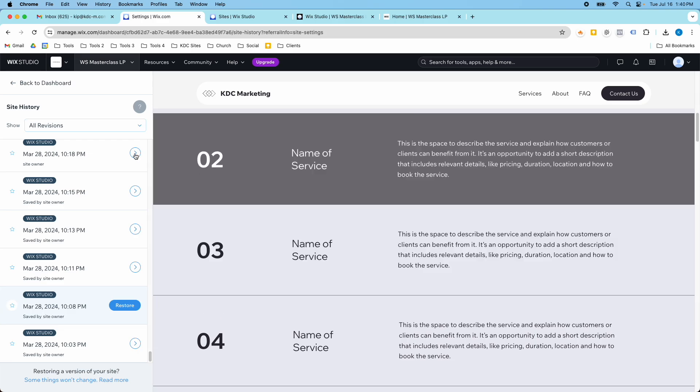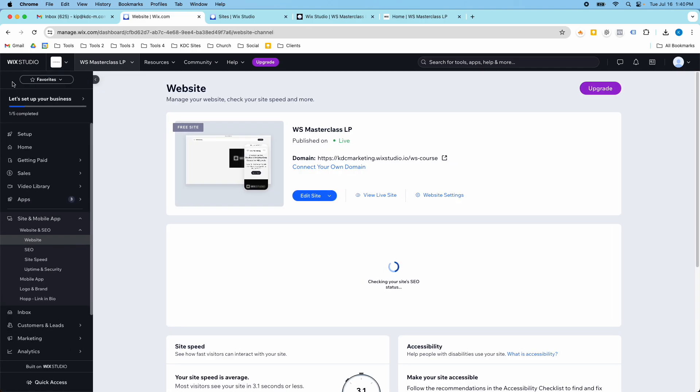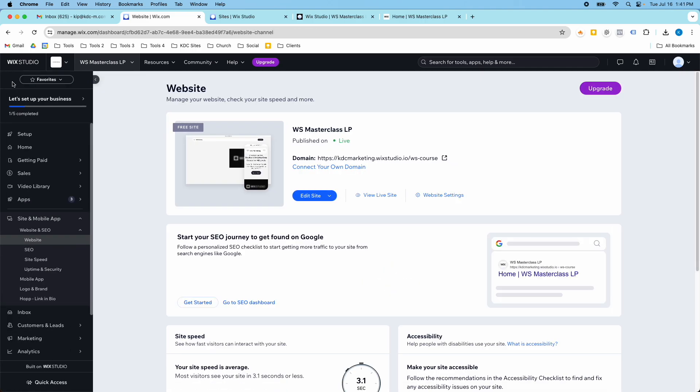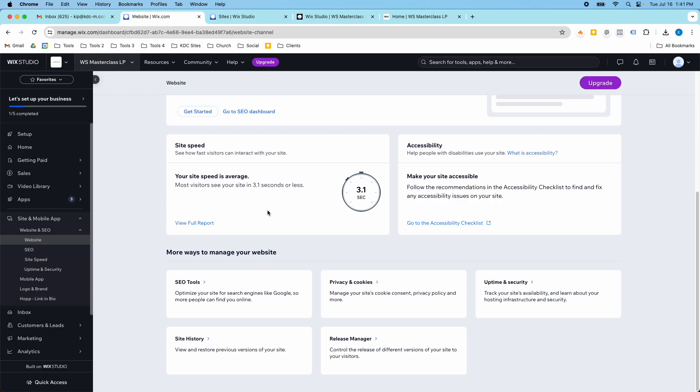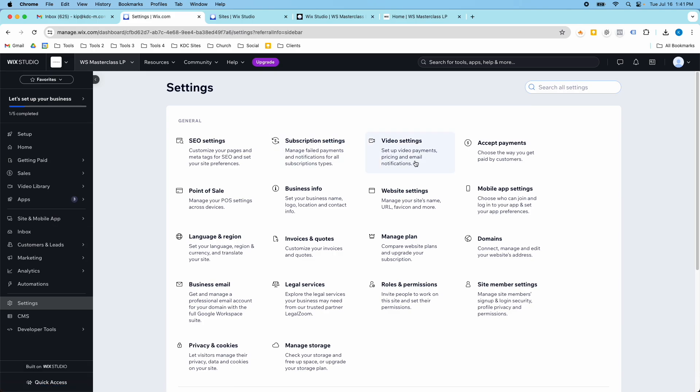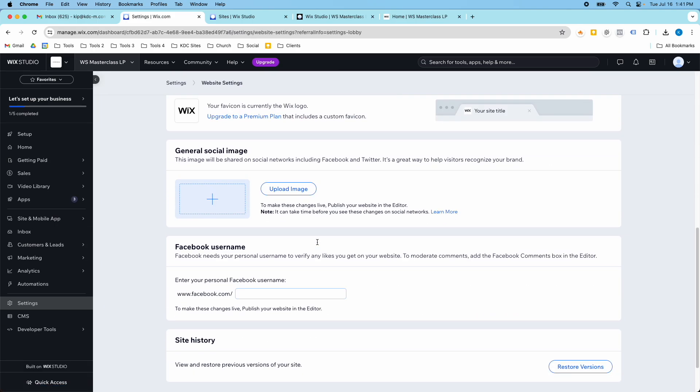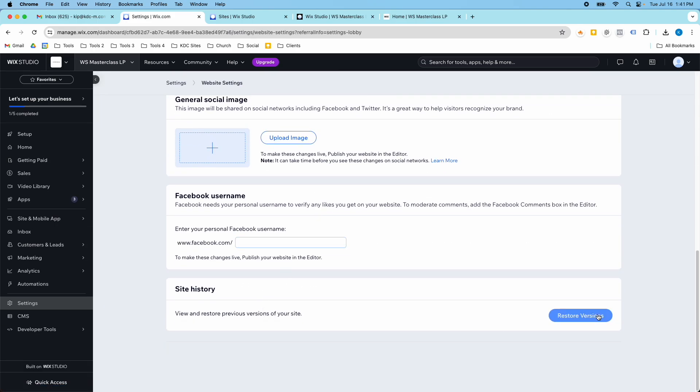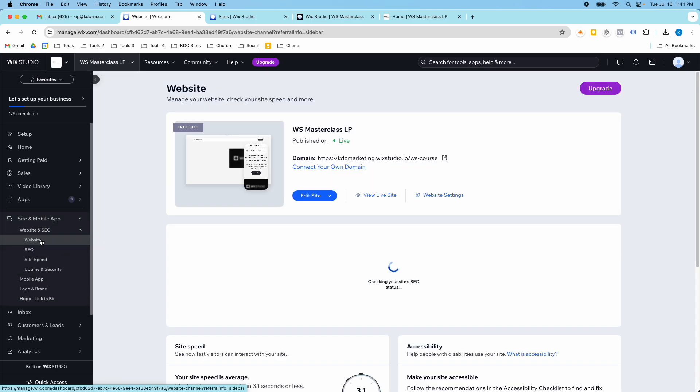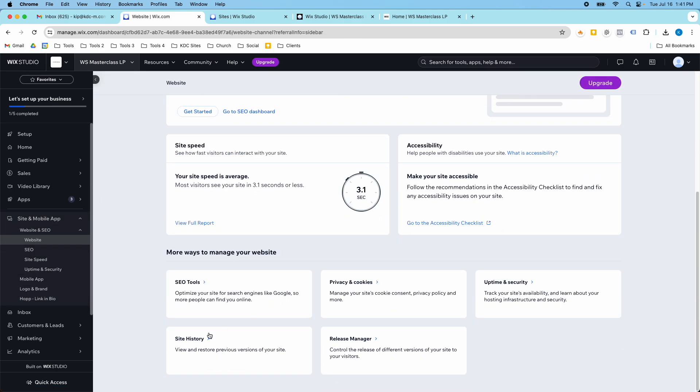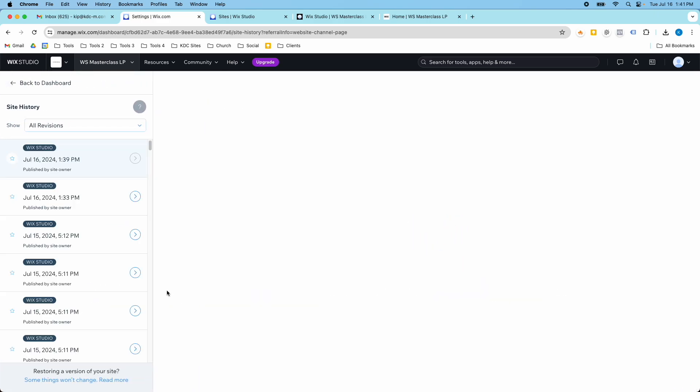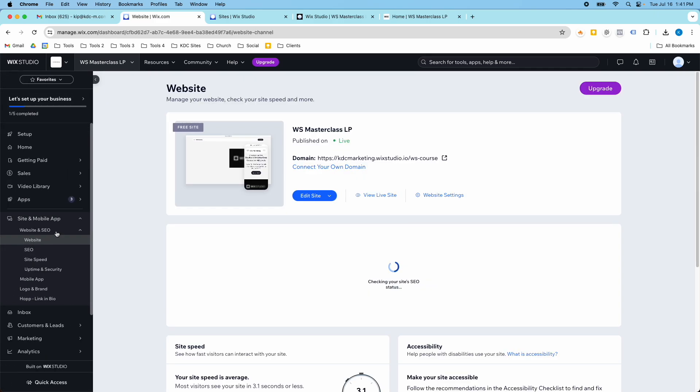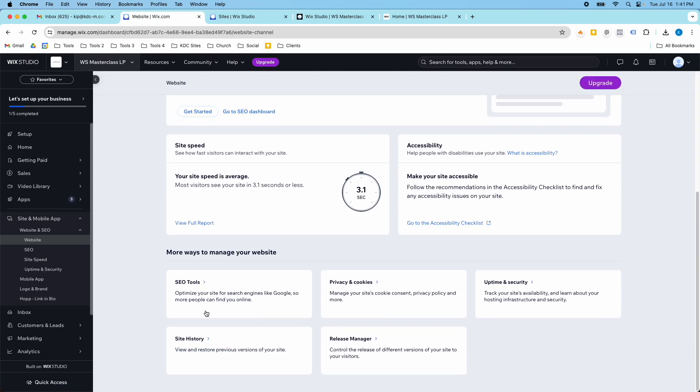So that's what I wanted to highlight in today's video. If you ever need to, for whatever reason, get into your site history, then you just go to, we did it this way earlier where you went to settings and website settings, and it's there at the bottom. But another way that you can get there is site and mobile app and then website. And then down here, you also have site history that'll also take you there. So that was in the site and mobile app and then website and site history.